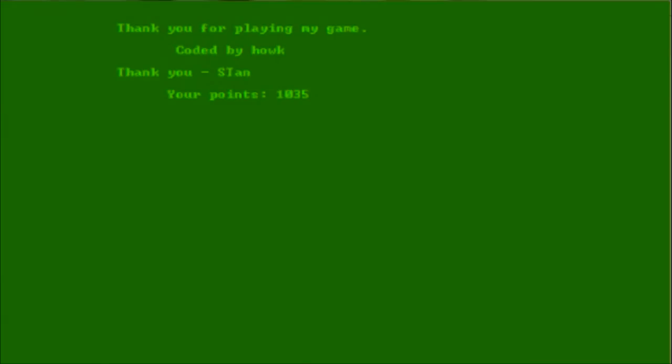Thank you for playing my game coded by Hulk. Thank you, Stan. Your points, 1035. Fantastic. Well, at least I got 1035 points, and I got to watch a plant grow a little bit.